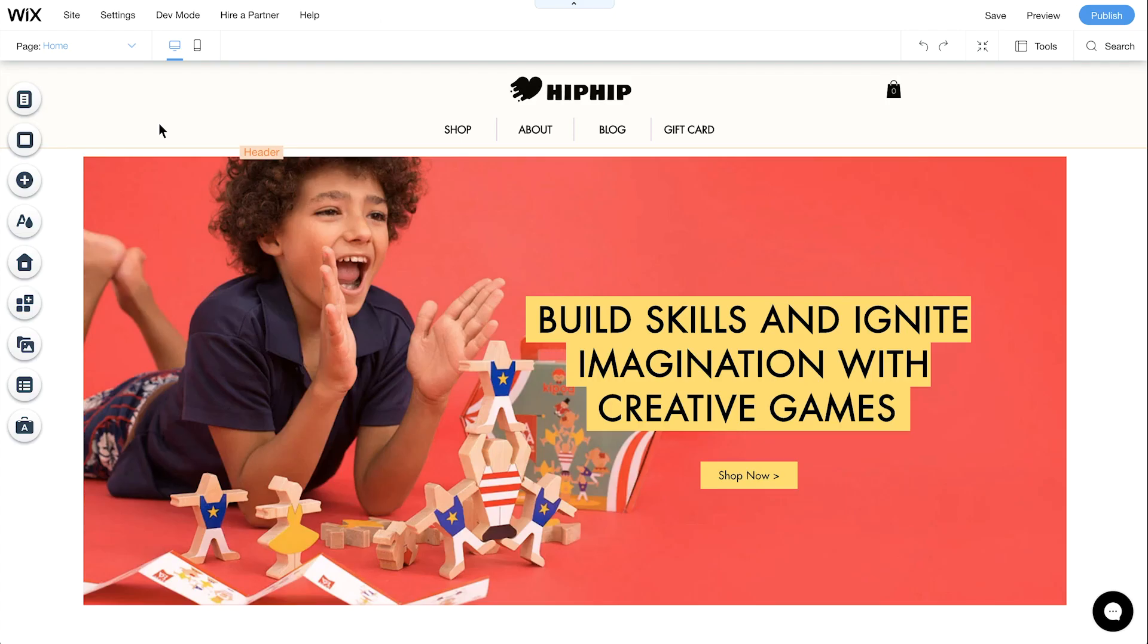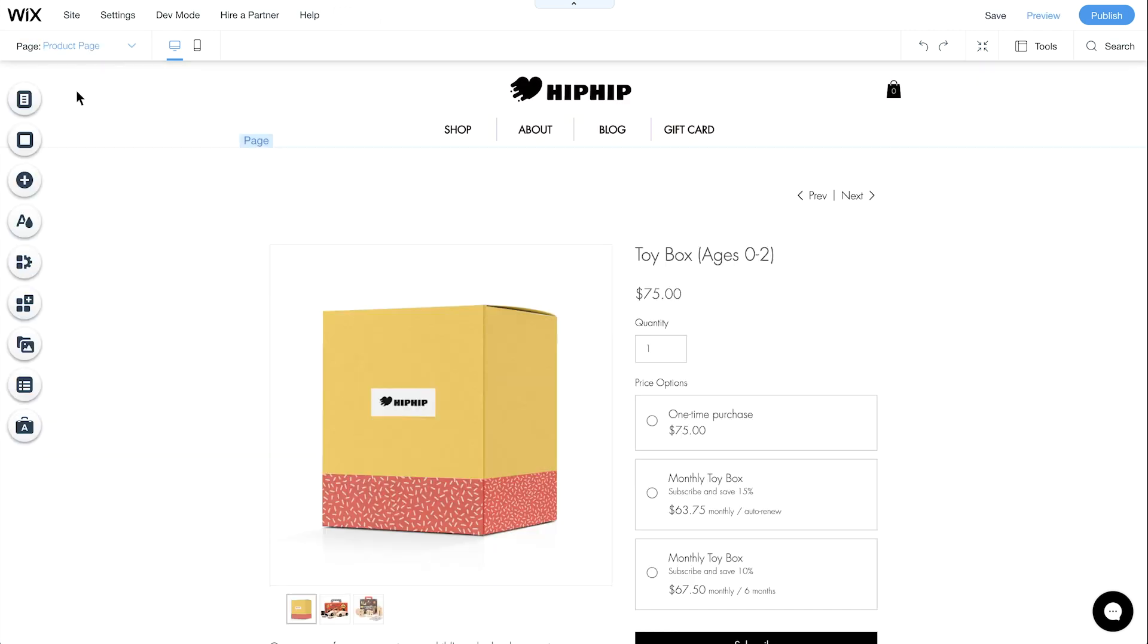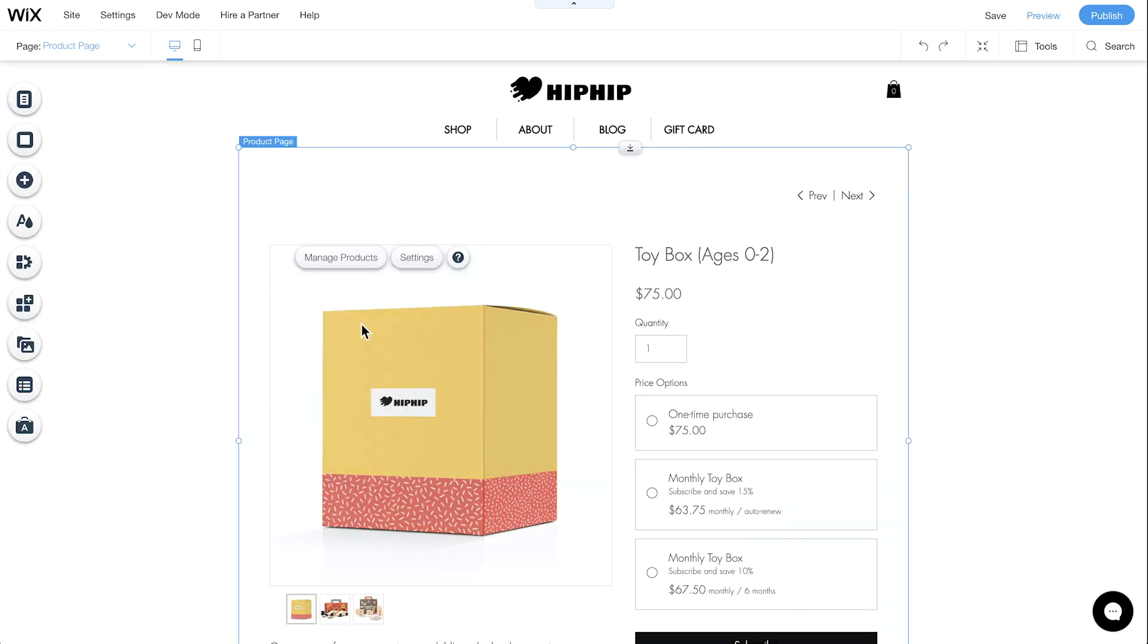This will open your site editor. Click on the page dropdown and select Product Page. Select the product widget, then click Settings.